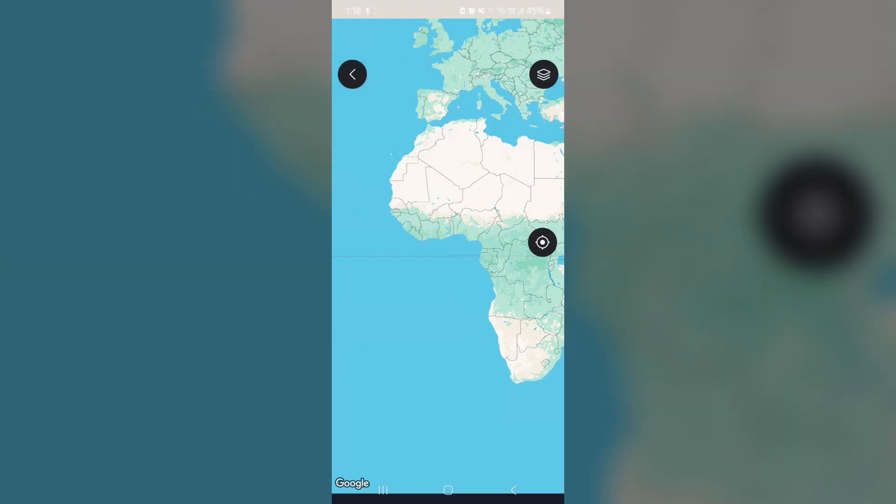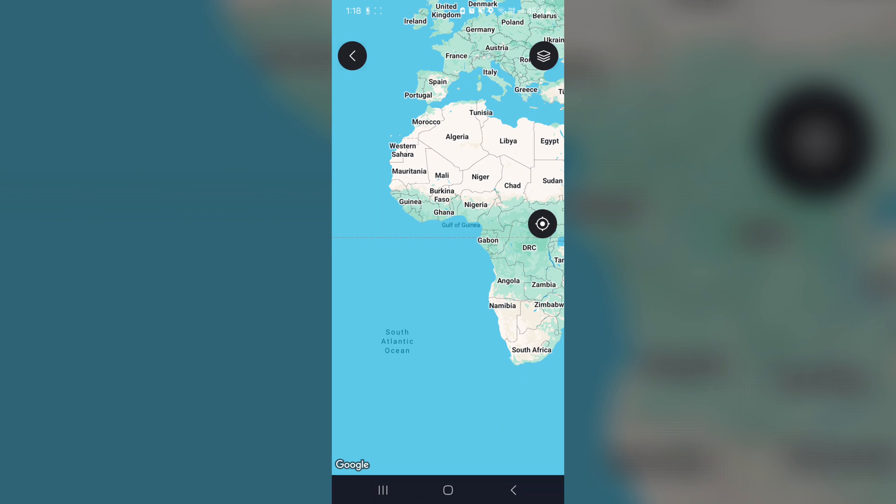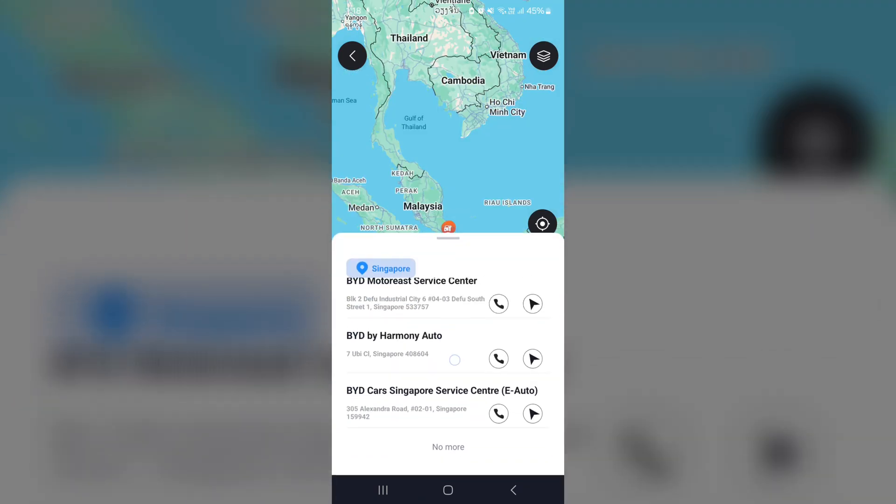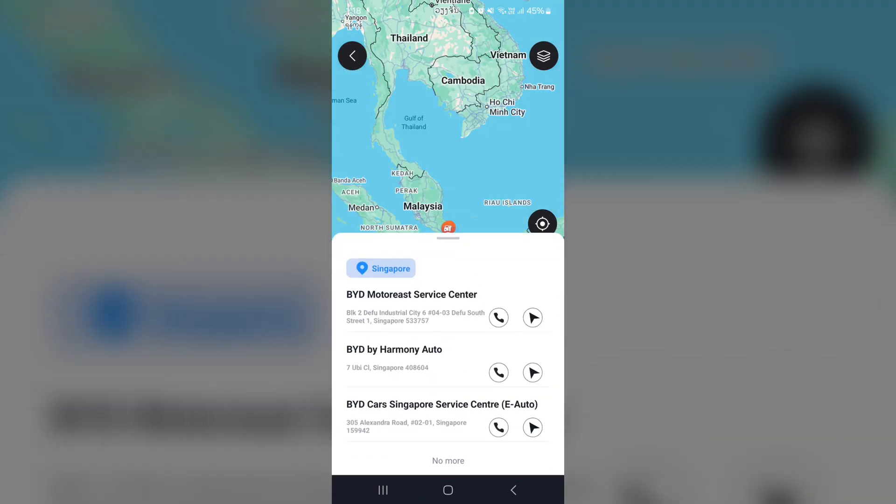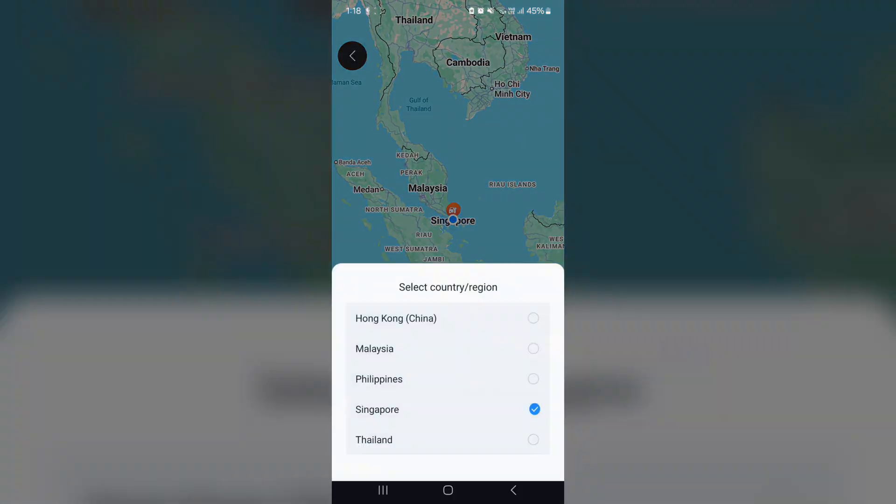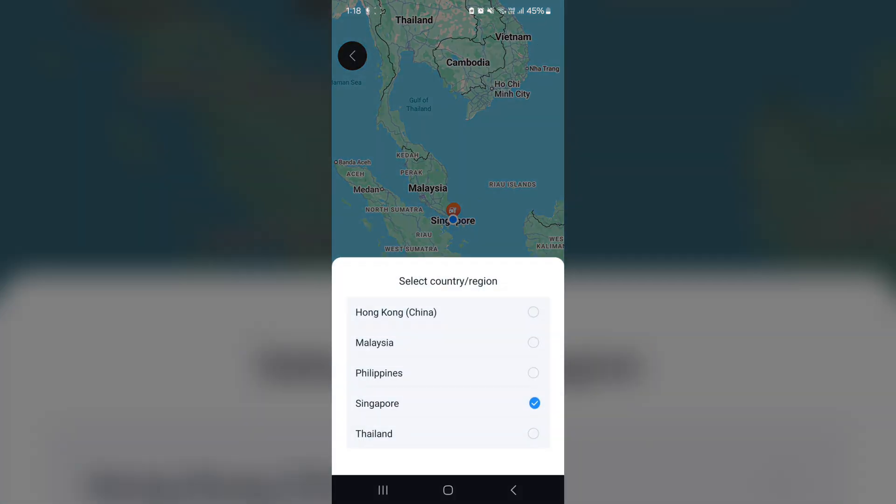And services. So this is actually showing you the service centres in your particular region. So as you can tell, in Singapore, we have three service centres. You can actually obviously change the country. Malaysia, Philippines, Thailand, Hong Kong. So here is where I want to kind of double click into why only these few countries are actually available.